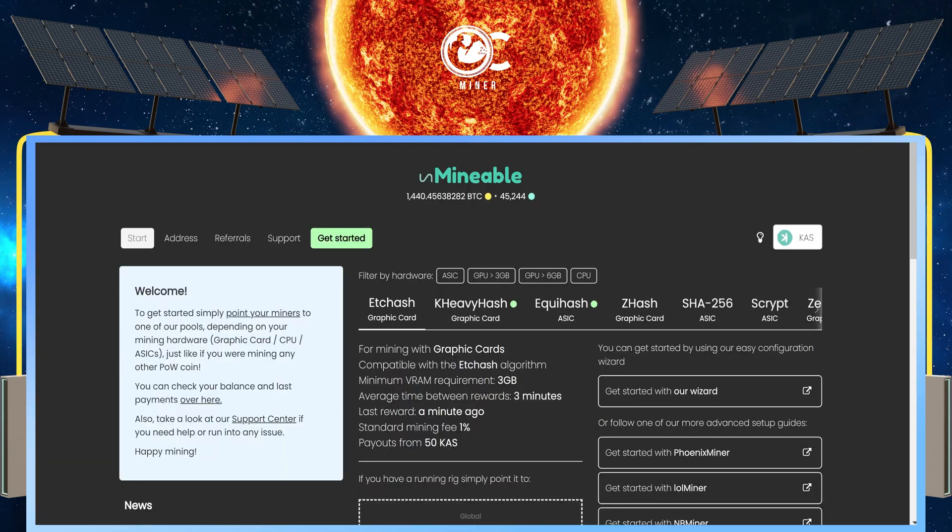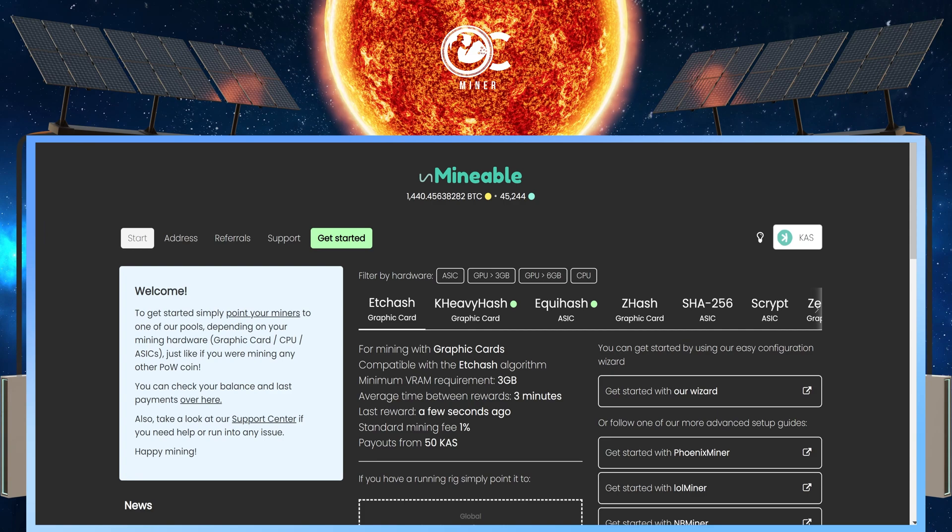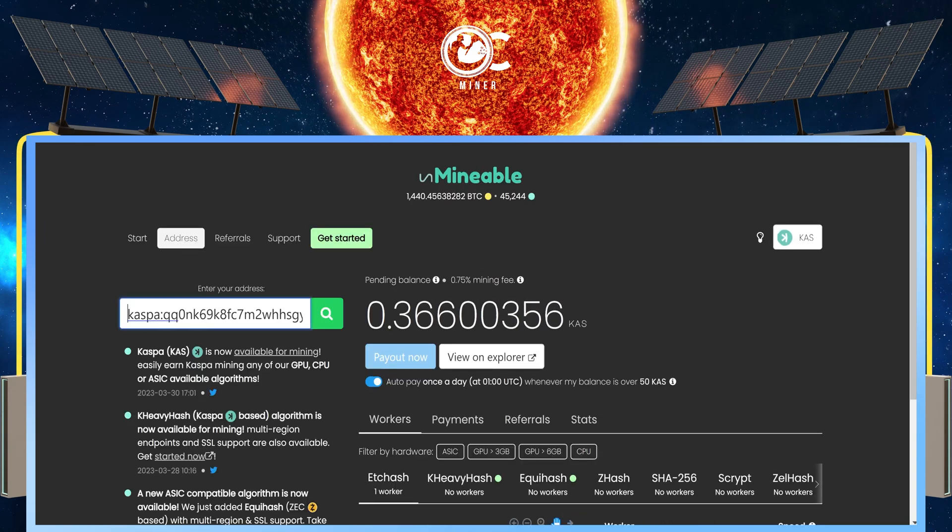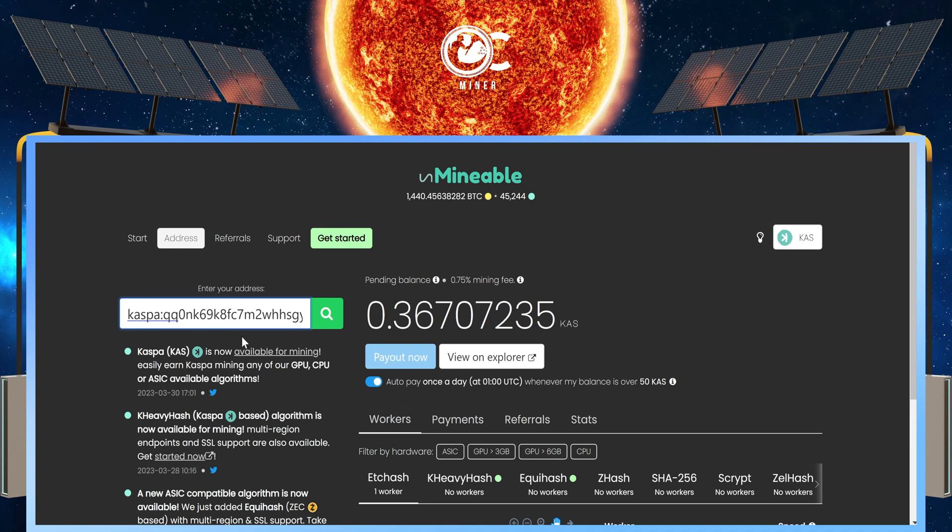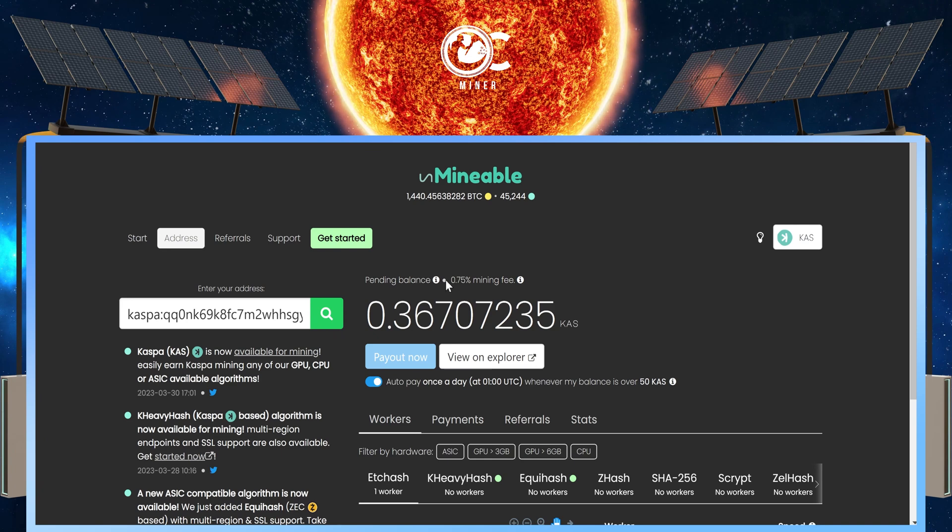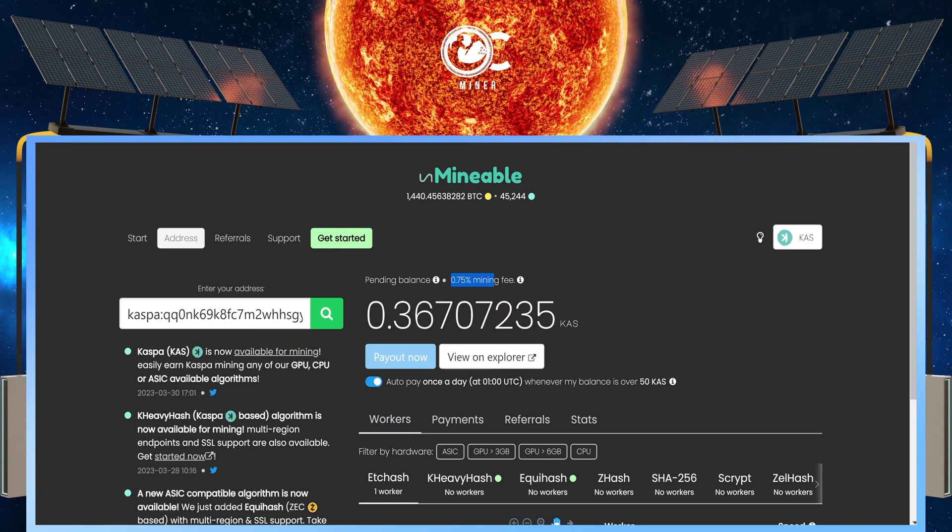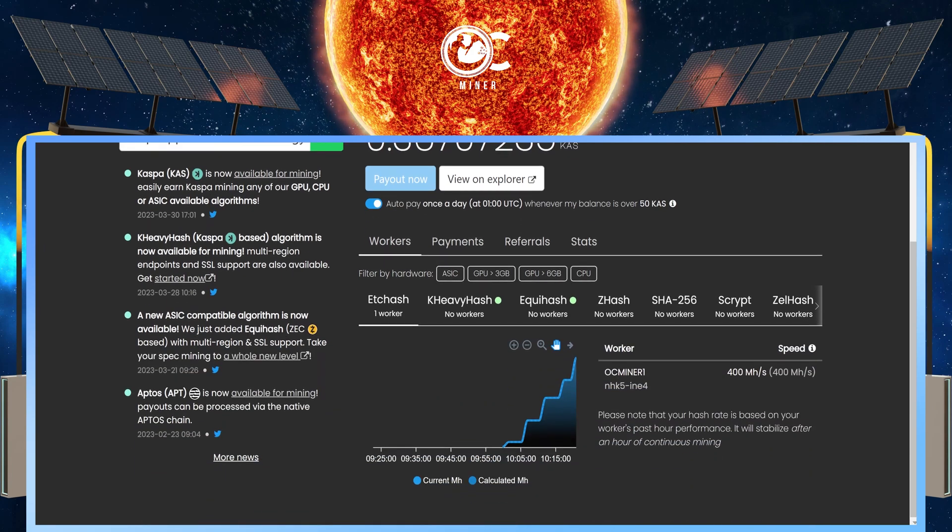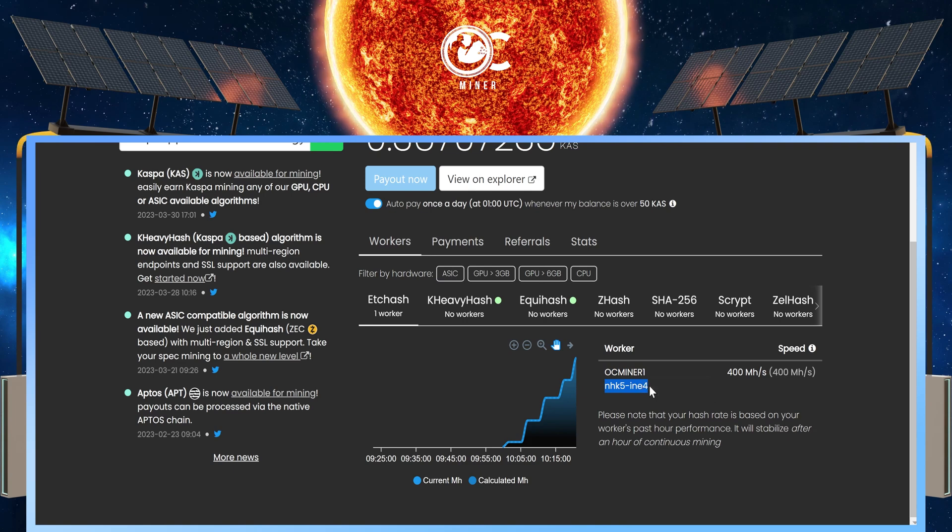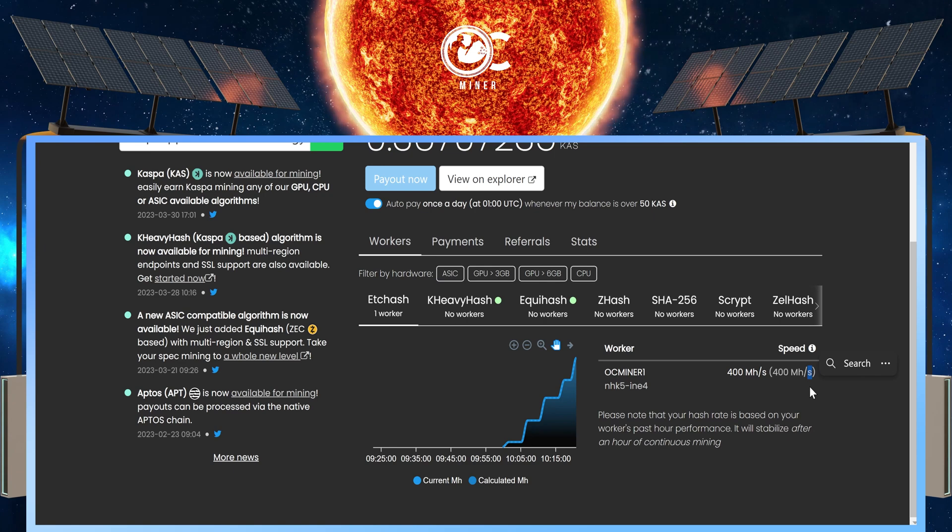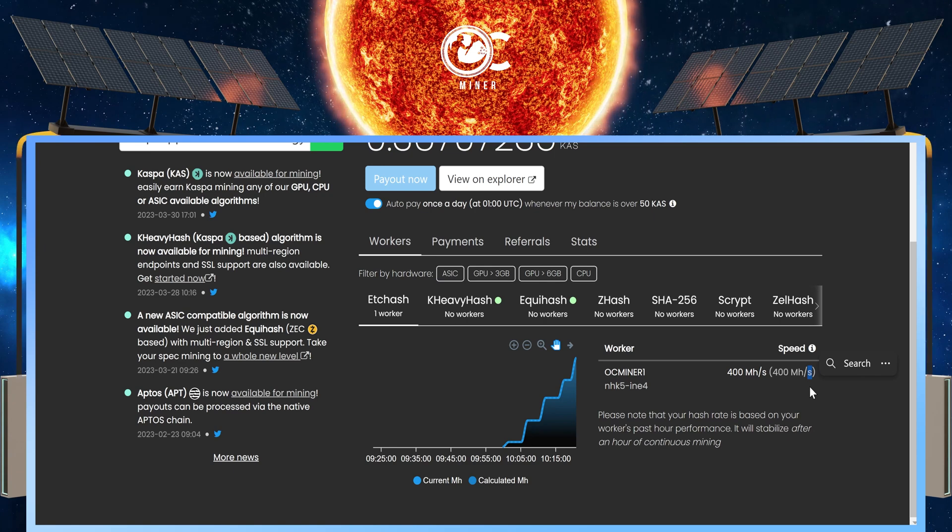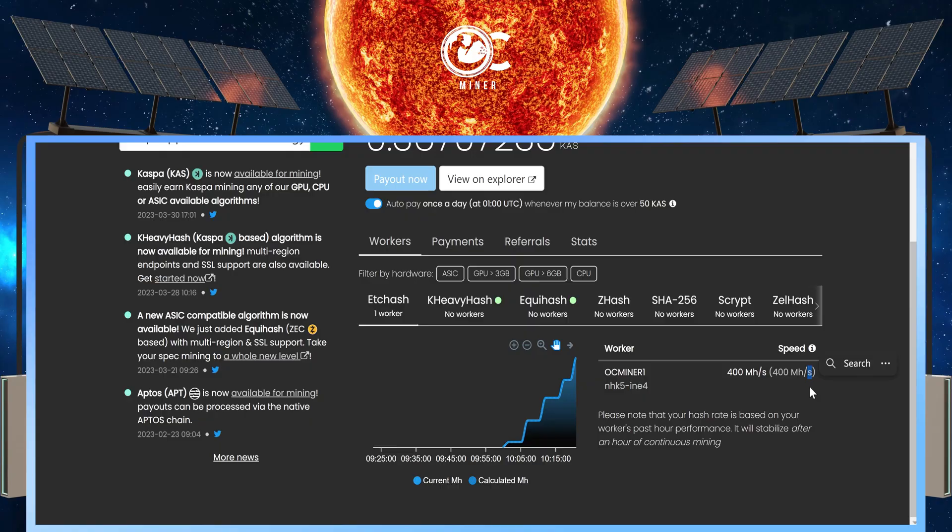To make sure that your referral code is working properly, go back to Unmineable, select Address, paste in your CASPA address, select the Search bar, and now you will notice that your mining fee is 0.75% instead of the 1%. You can scroll down. You will see your worker name, and you will see your referral code. And there we are. We are completely set up mining CASPA with our Jazz Miner on Unmineable with a referral code.